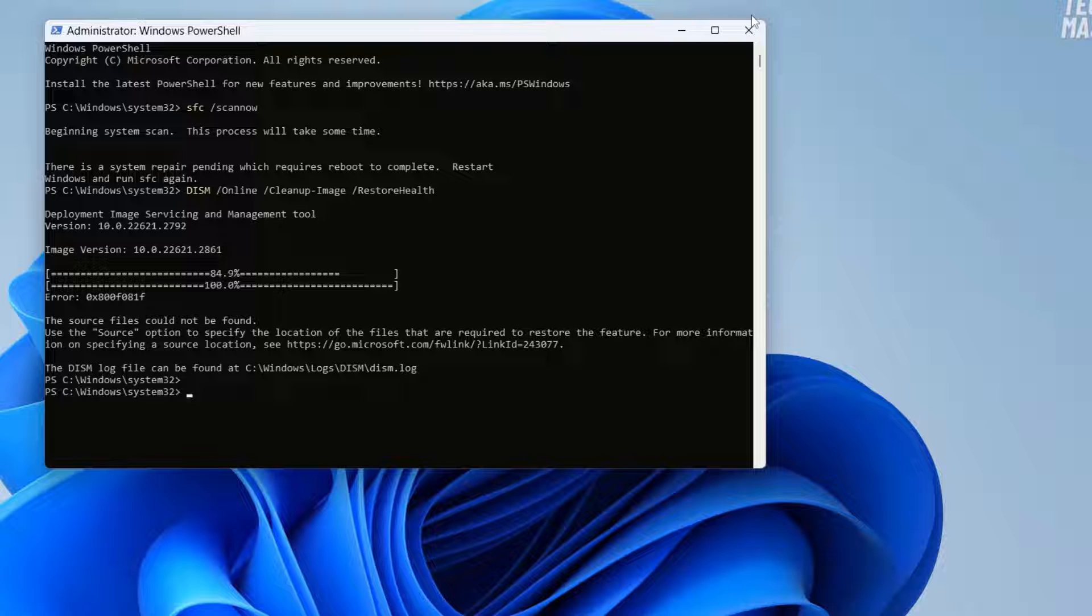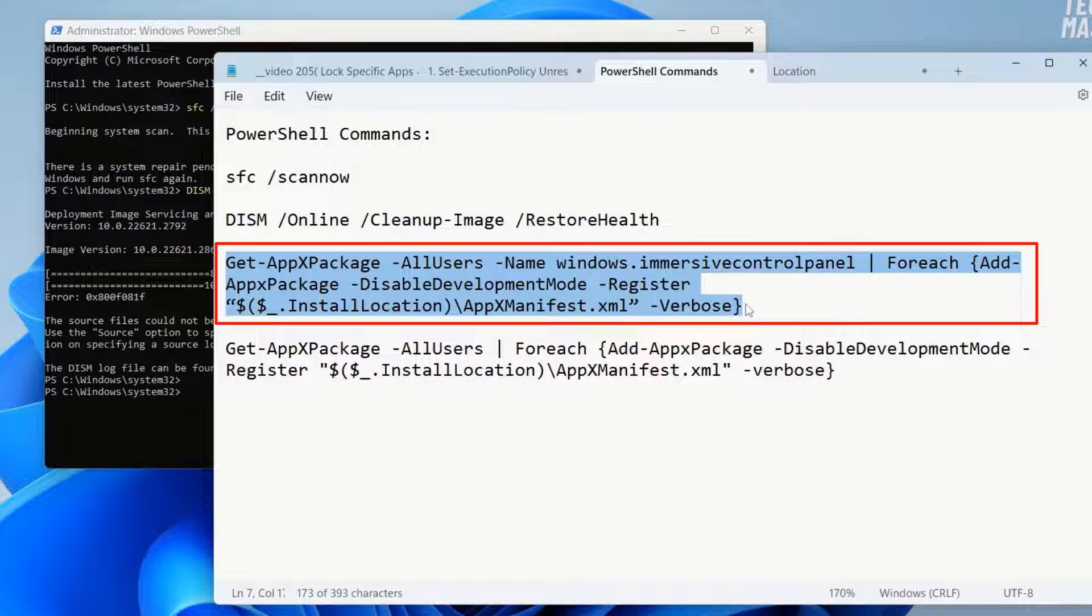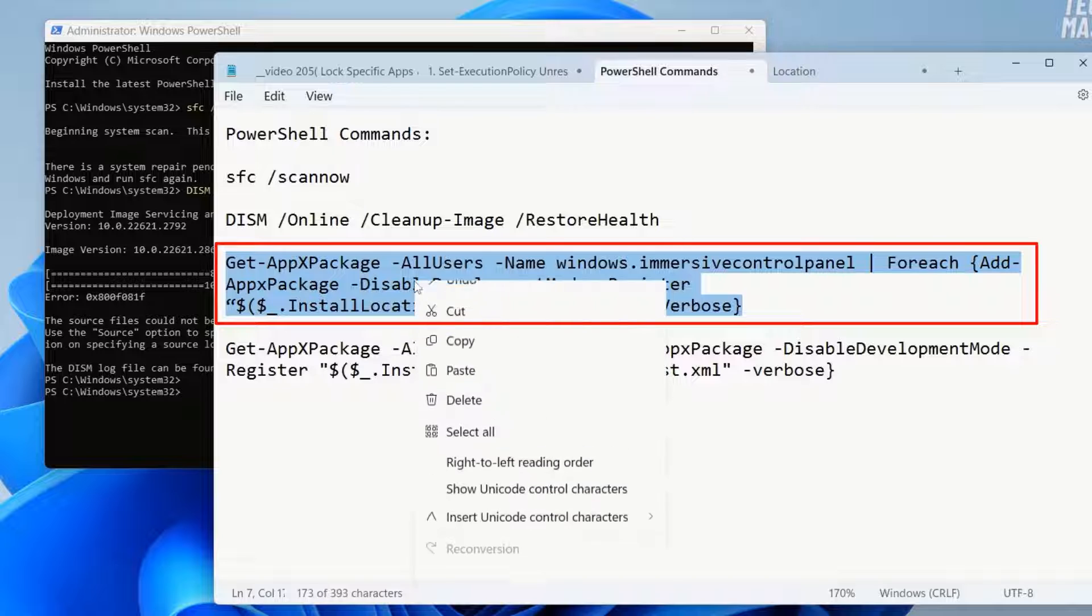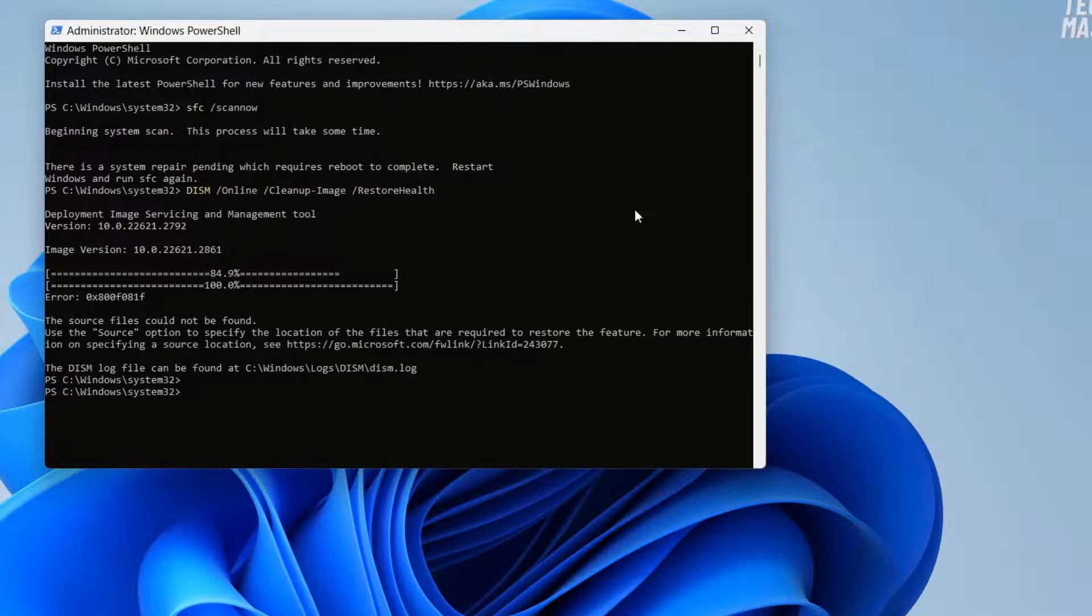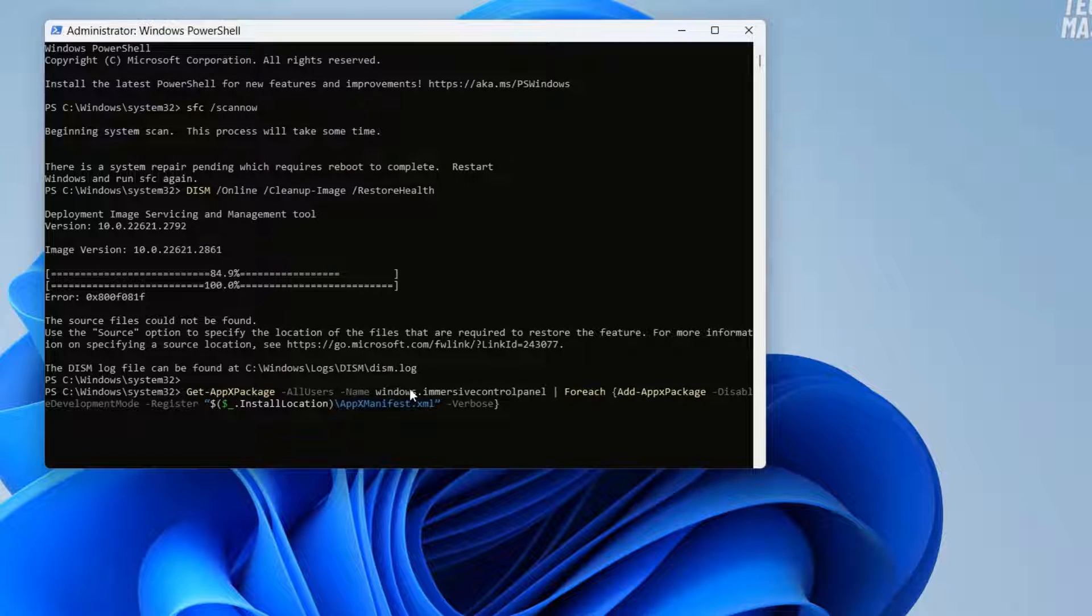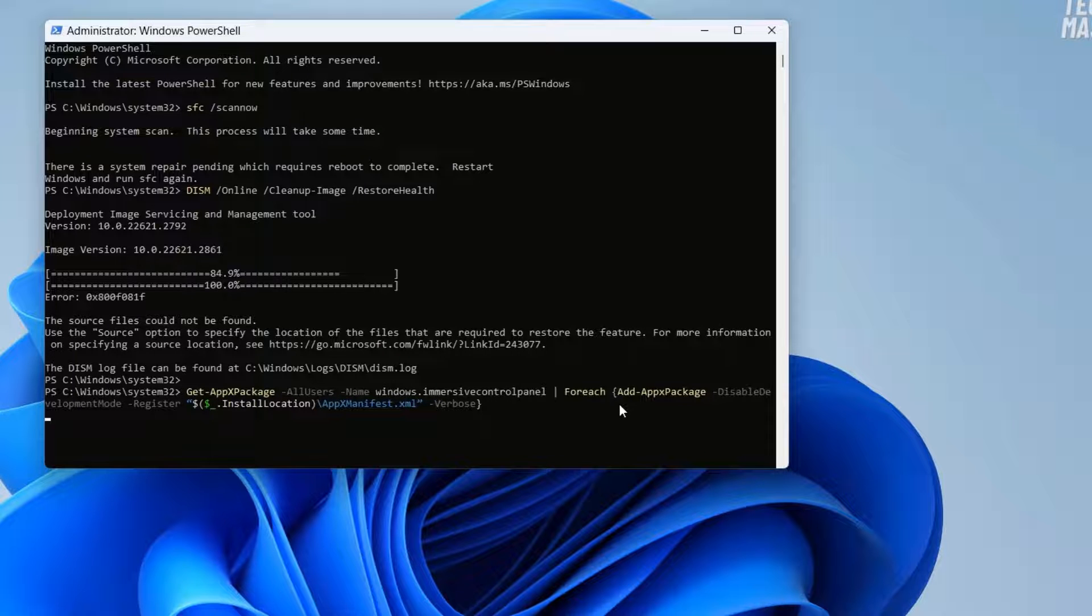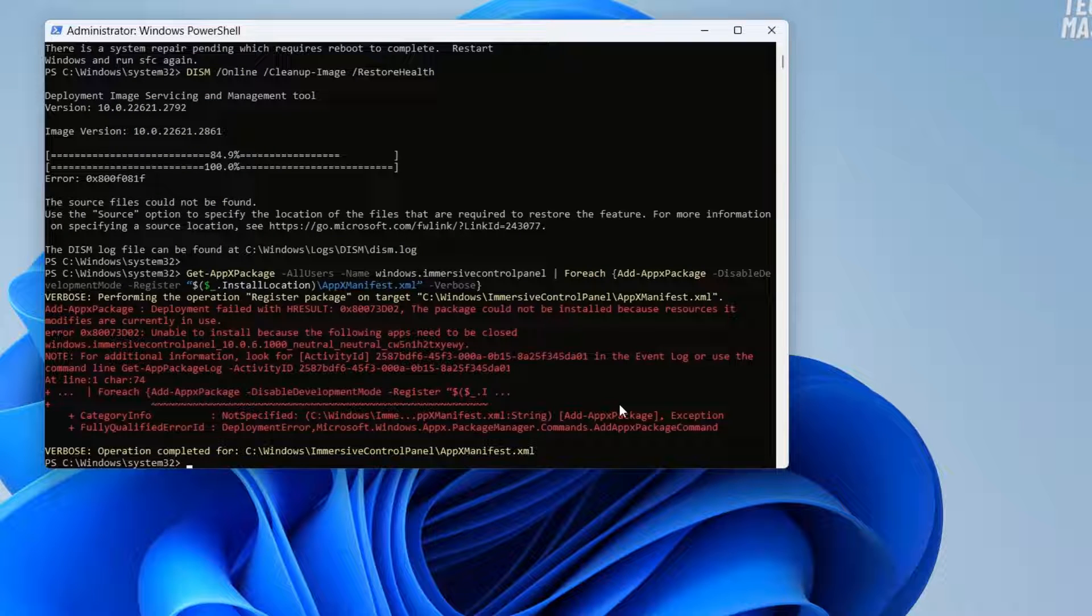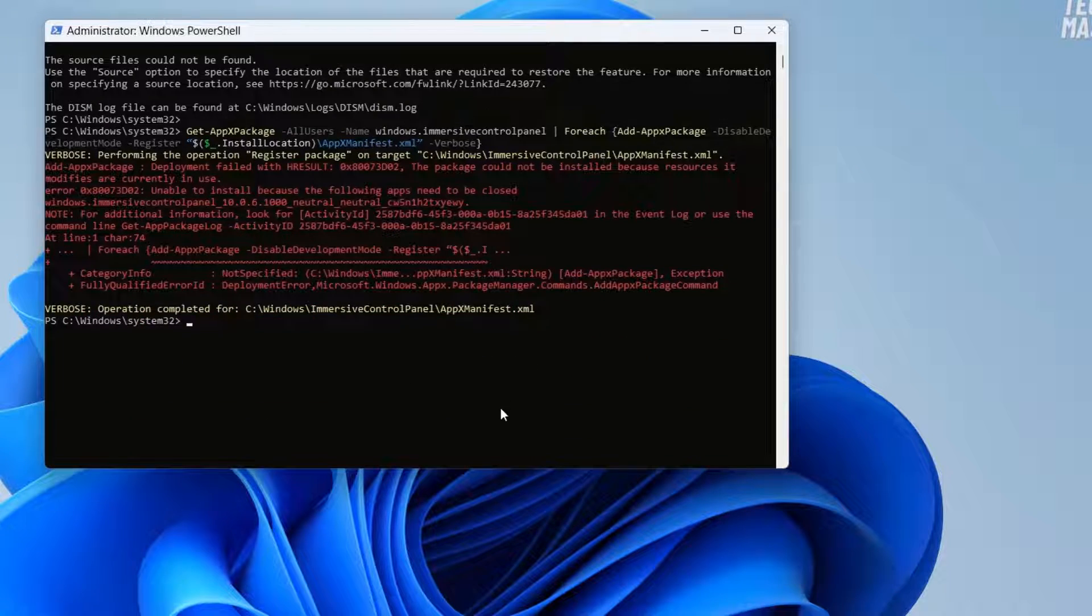Now we will try to reinstall settings app. This is our next command. By this command we will try to reinstall our settings app. Let's copy this command from the description, paste it here and press enter. You might find some errors but don't worry. Just execute this command. Here it is saying operation completed. We have completed this operation.